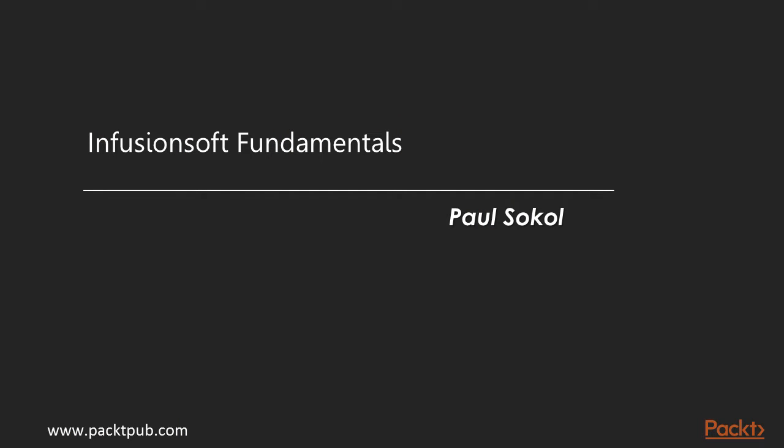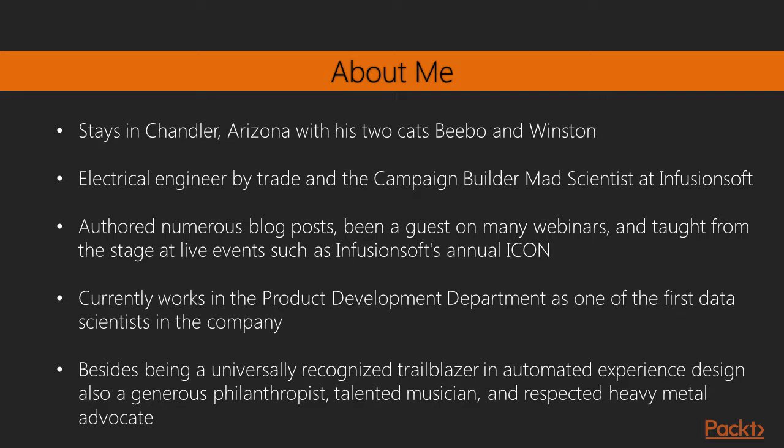Hello, and welcome to the Infusionsoft Fundamentals course. I'm Paul Sokol, author of the original Infusionsoft cookbook and the Infusionsoft Mad Scientist.